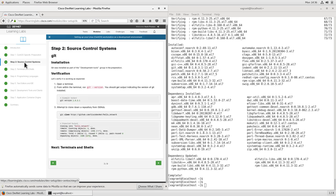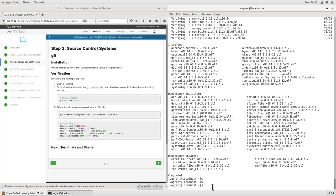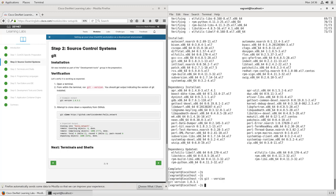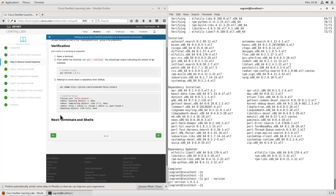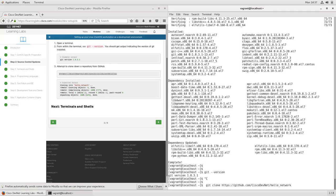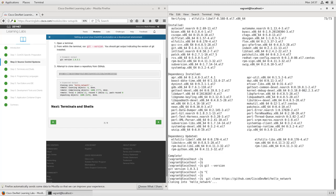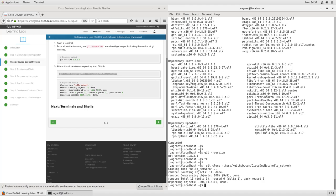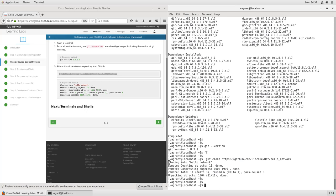Now there are several different source control systems out there, but the one we'll be using and probably the most common one you'll run across in other communities is the Git source control tool. It was already installed when we did that development tools group. Let's verify that it's working with git --version. We can see that we do indeed have Git version 1.8.3.1 installed. Let's go ahead and clone down a sample repository from GitHub. We can see that we were able to clone that down successfully.